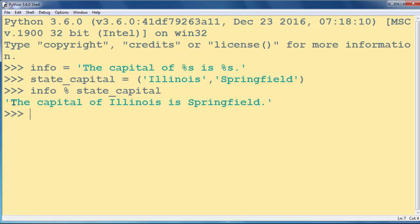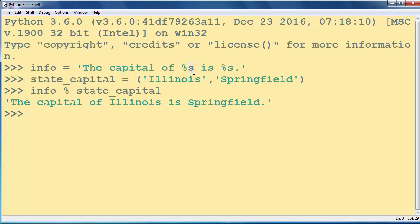And we have here that the capital of Illinois is Springfield. So with the % operator and letter after it, in this case it's the letter s which is assigned for string.